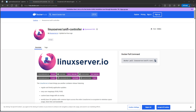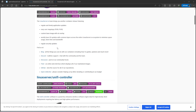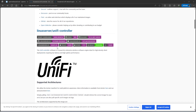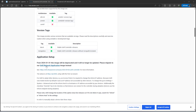Welcome back guys, this is Rob with Tech. Today I'm going to be showing you how to create the unified controller. If you use the Linux server unified controller, this image is going to be deprecated on January 1st of this year, 2024. So now the one that you need to use is the unified network application.